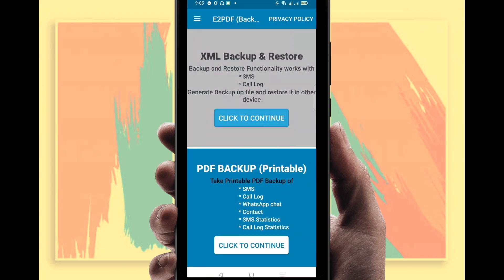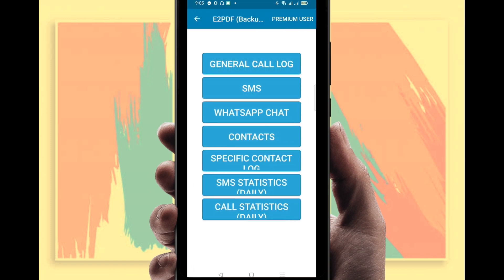You'll find here a number of options. You can see there is SMS, call logs, Photoshop chat, and contacts. Just click on Continue. Right now, what do you need? You need contacts, so just click on Contacts.